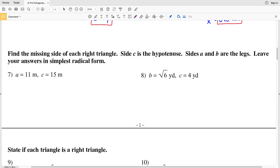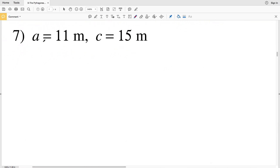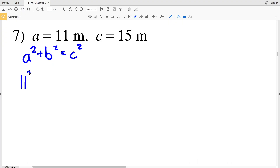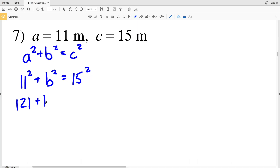For numbers seven and eight, the directions are to find the missing side of each right triangle — c is the hypotenuse and a and b are the legs — leaving the answer in simplest radical form. Instead of a picture, they tell us what a, b, or c equal. In number seven, we're given a and c. So a squared plus b squared equals c squared: 11 squared plus b squared equals 15 squared. 11 squared is 121 plus b squared equals 15 squared which is 225.